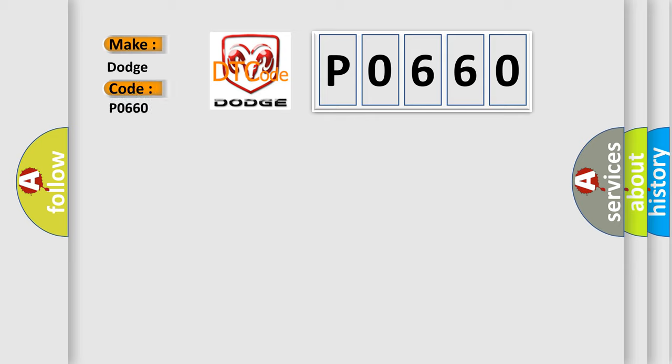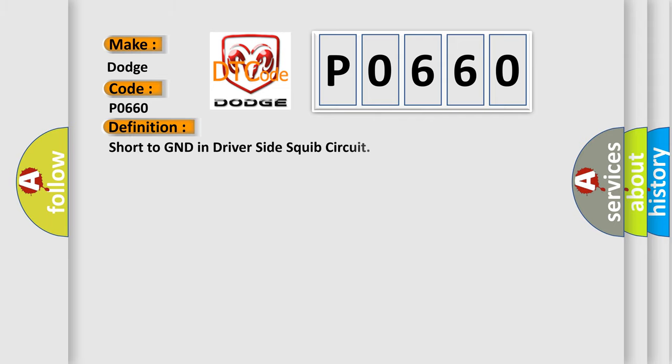Dodge car manufacturer. The basic definition is short to ground in driver-side squib circuit. And now this is a short description of this DTC code.